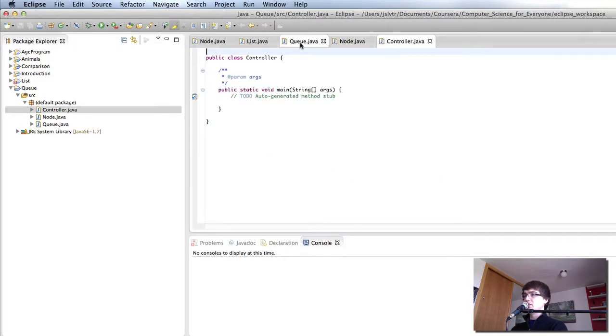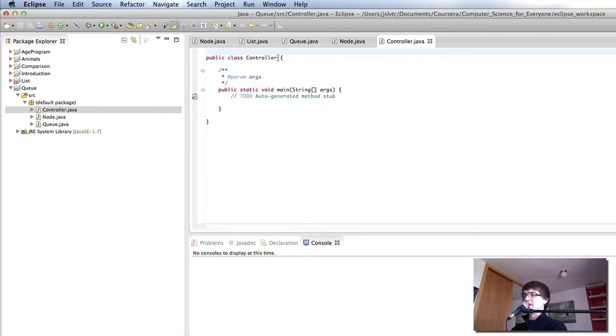The queue is going to be really similar to the list, the node is going to be really similar to the node, the controller is going to be fairly similar to the controller we created in the previous set of videos.